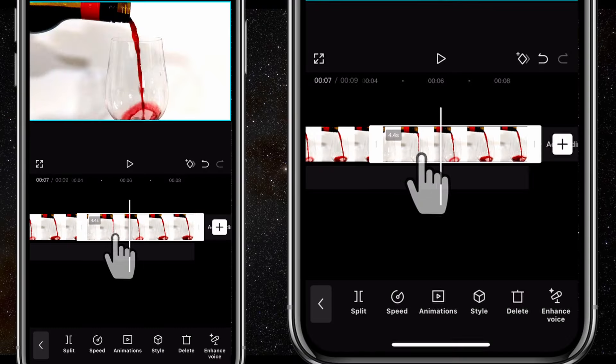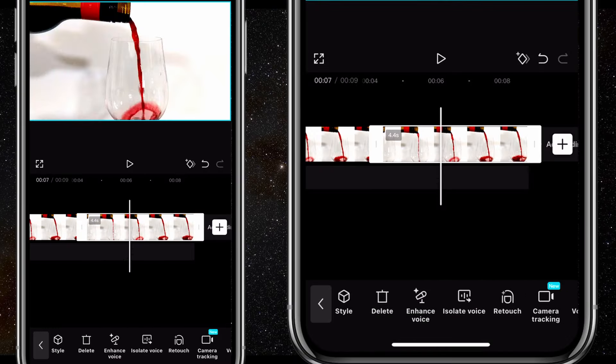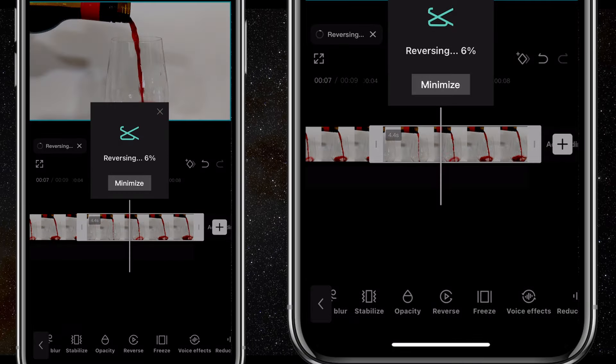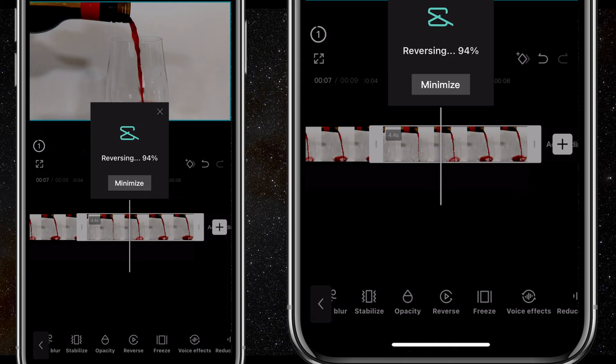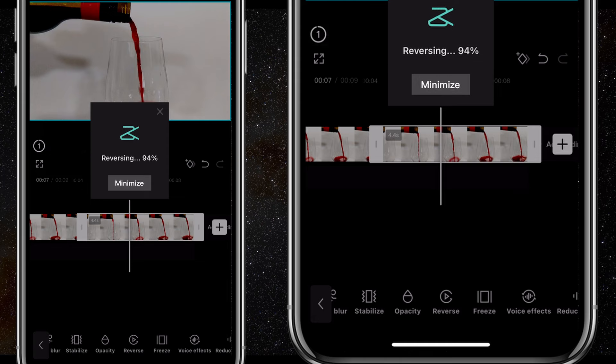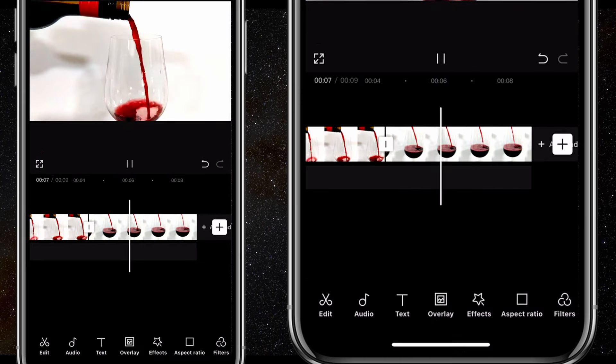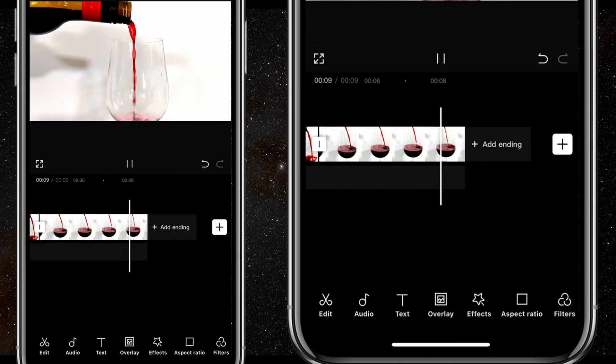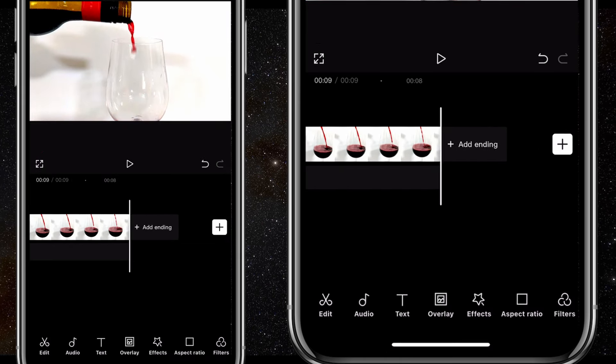The first one is really simple. Tap on footage with wine pouring out into the glass, then scroll and click on reverse. Now it performs the action as though the wine is returned into the bottle.